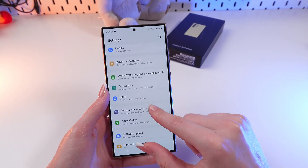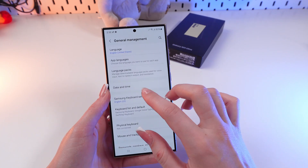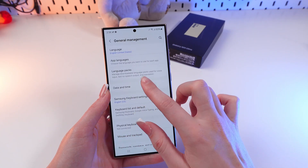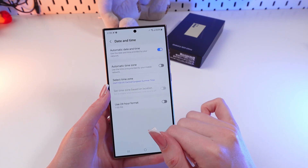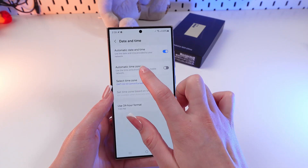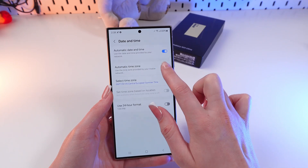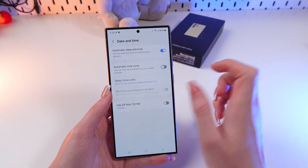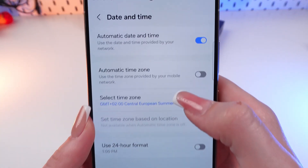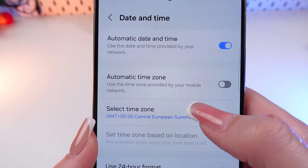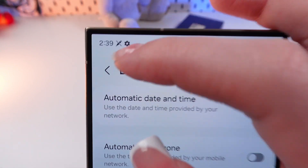Click on General Management and then select Date and Time. Now you need to disable Automatic Time Zone by clicking on the switcher, and then you can select a new time zone.